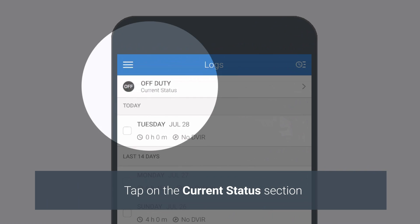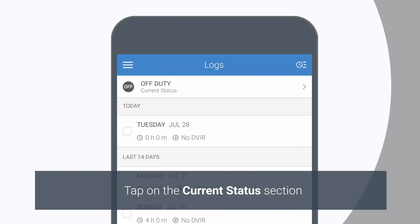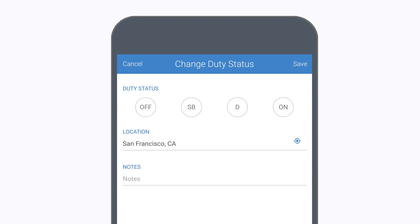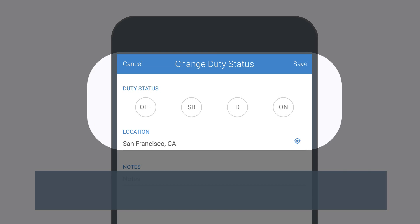On the home screen, tap on the Current Status section. Choose a status from the available options under the Duty Status section.